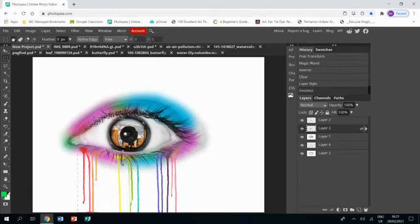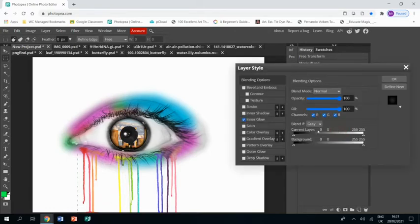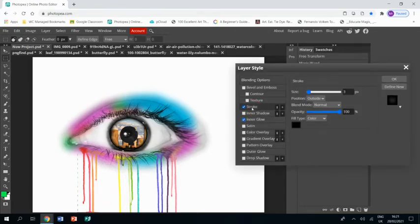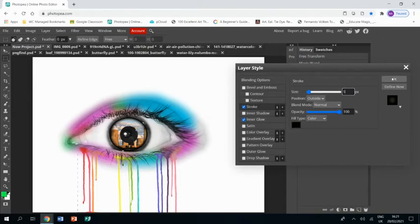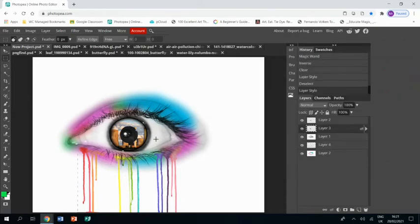But you might find that you have a little white line around the image from where you deleted, so you might also want to add a stroke to that layer. I'm just going to make it five pixels, click OK, and that kind of gets rid of any kind of issue.